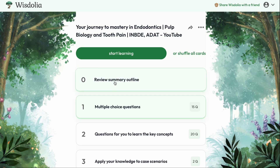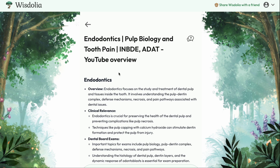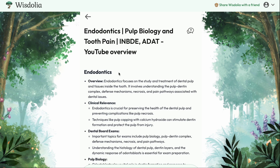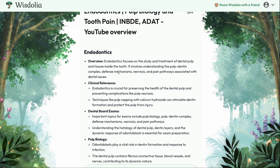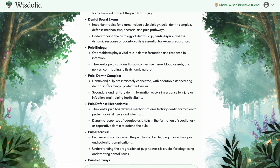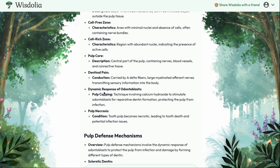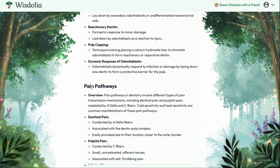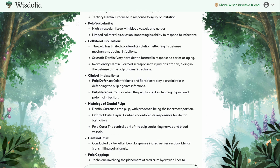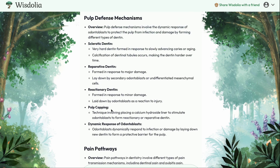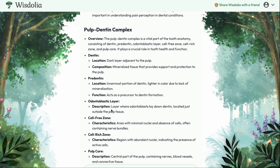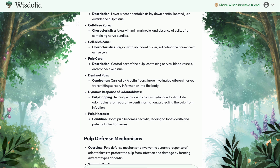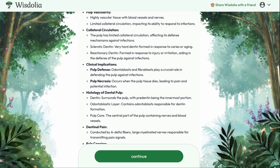First we have the summary outline. This is a concise, well-organized summary of all the core points from the video. We have a bunch of different definitions — the pulp dentin complex, pulp defense mechanisms, pain pathways, pulp biology — and truly a wonderful breakdown of all of the most important high-yield facts from the video. This can help you do a quick review to become comfortable before answering the practice questions.